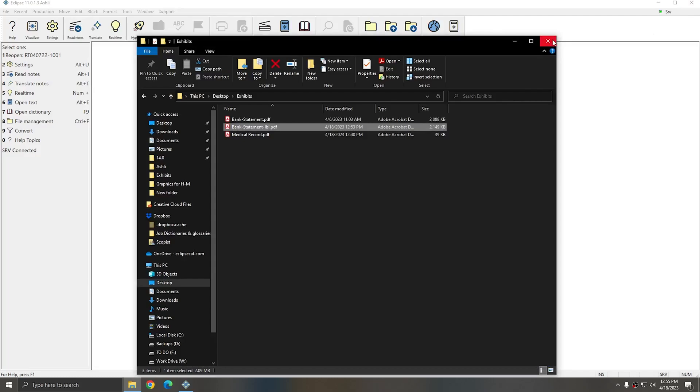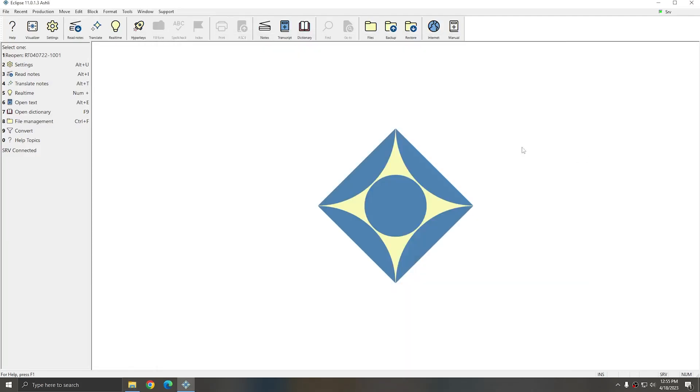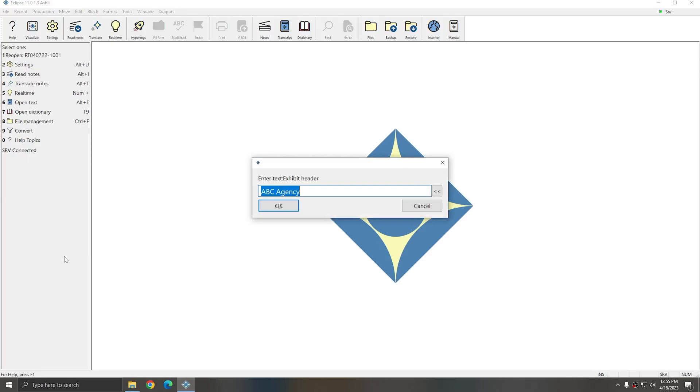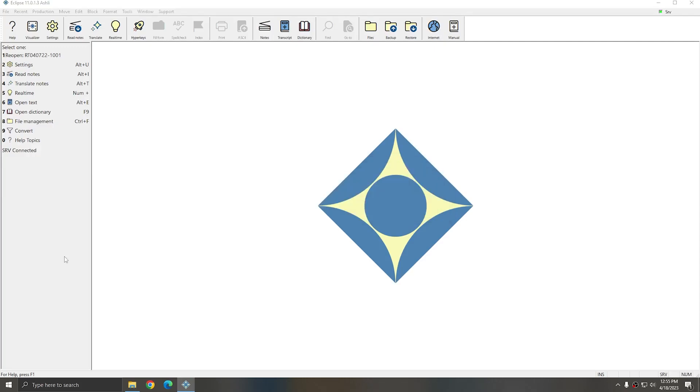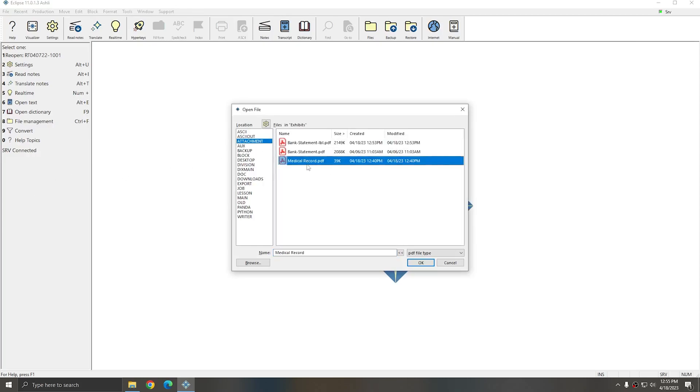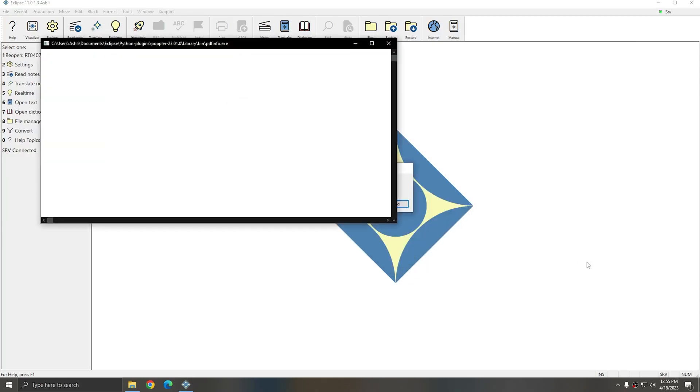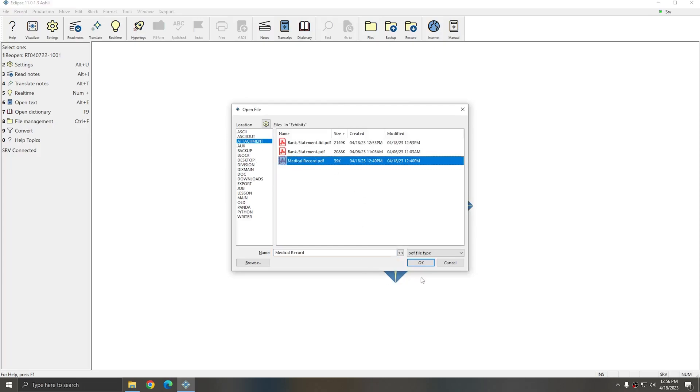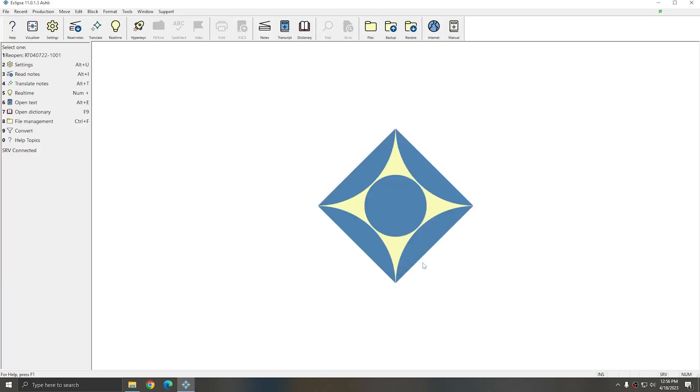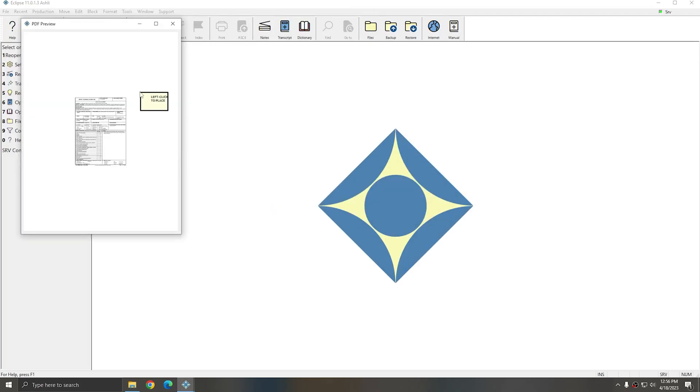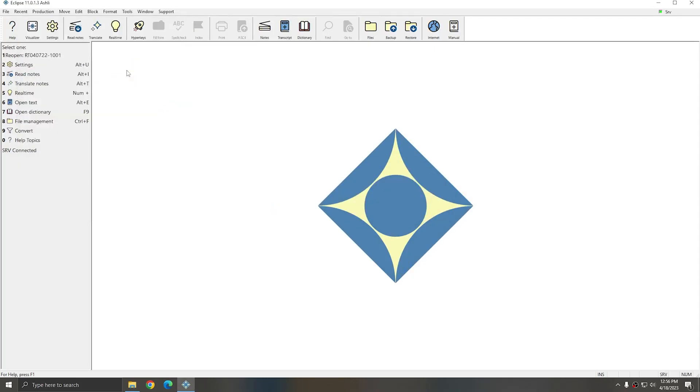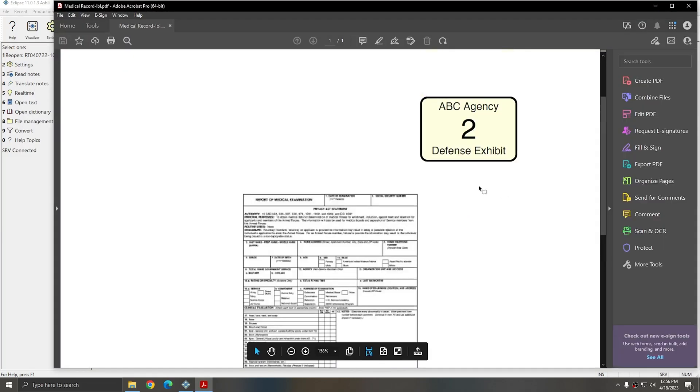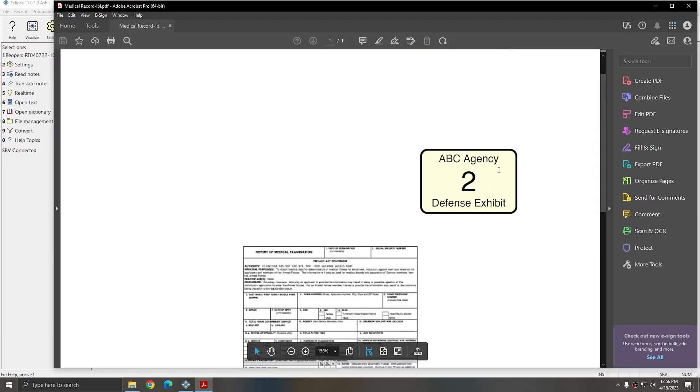I'm going to repeat the same thing with the medical records. I'll go to Production, Label Exhibits. This one I'll label as a defense exhibit. I'll go to Attachment and select my medical record and press OK. I'll select medical records and press OK. I'll label this one as Exhibit 2. And I'll place the sticker anywhere on the page where it doesn't obstruct the document. Now this document has also been labeled.